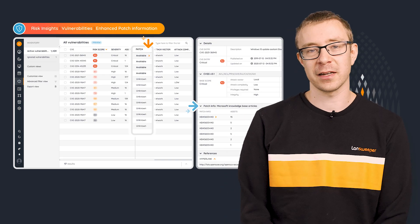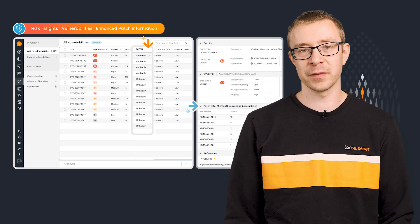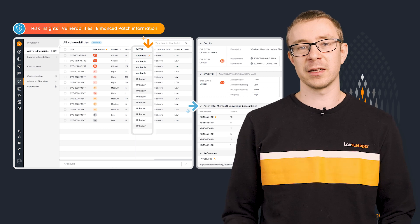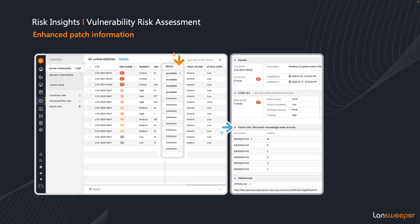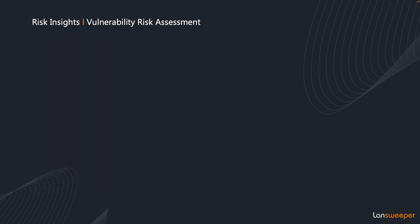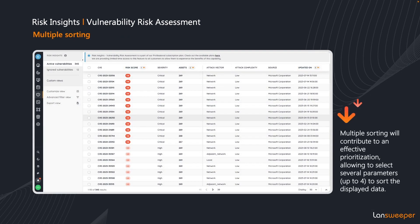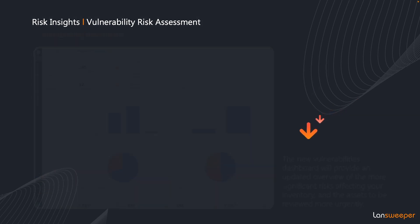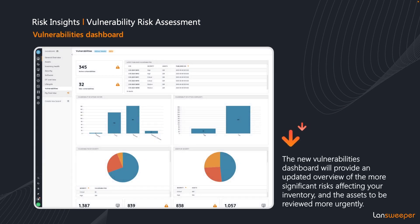Next up is Risk Insights, where we added multiple improvements, starting with additional information in the Risk Insights area, including patch information. We also gave you additional options to sort, so now you can have multiple sorting to prioritize your vulnerabilities better. We also added an extra dashboard for vulnerabilities — a specific vulnerability dashboard in your site is now also available.